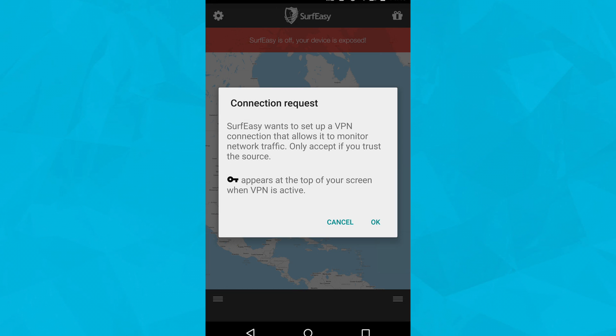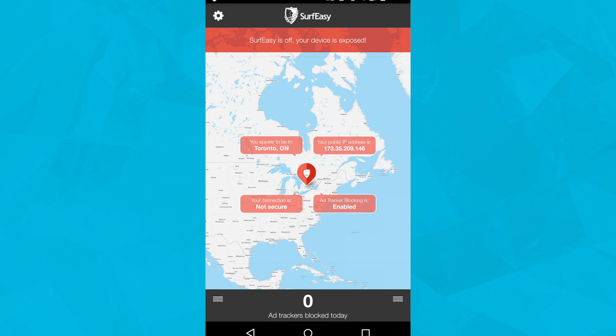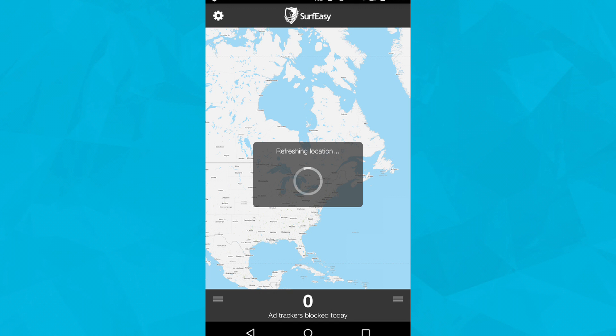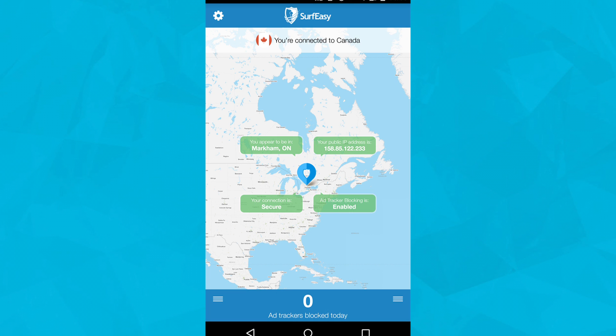Android will ask you to trust the connection, so tap ok. The Surf-easy app will open immediately, encrypting your connection.